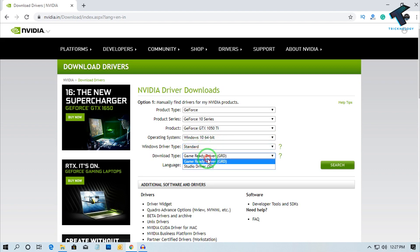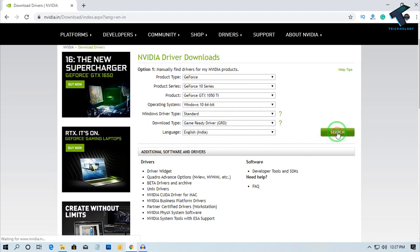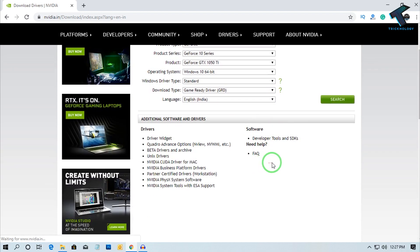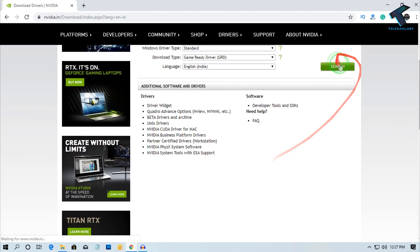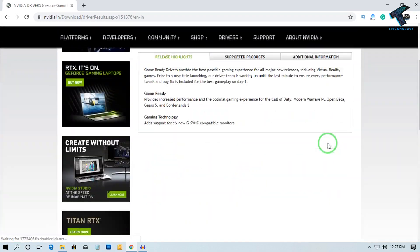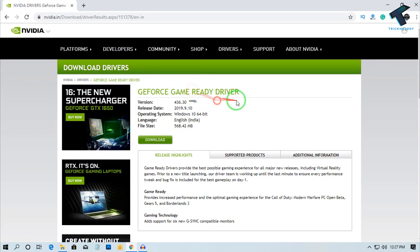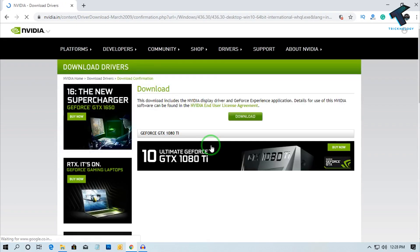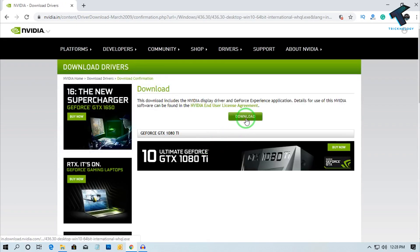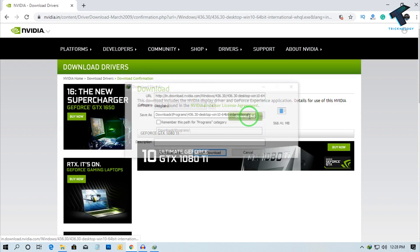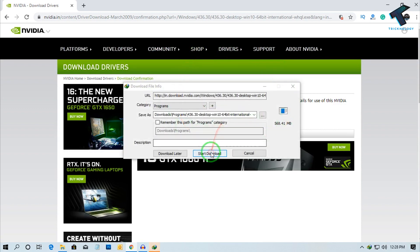Now click on the Search button. After that it will take some time. As you can see, the Game Ready Driver appears. Click on this Download button, and after that click on Download once again. As you can see, the download is started.